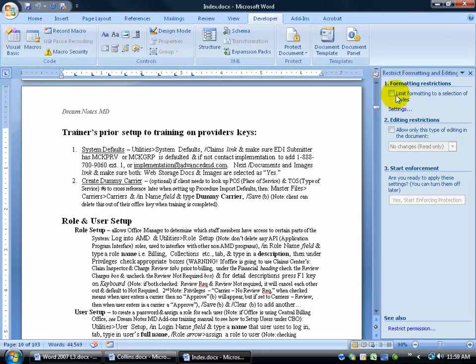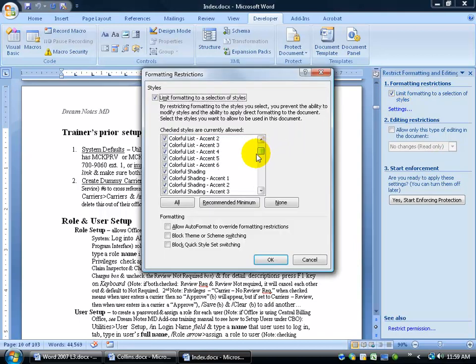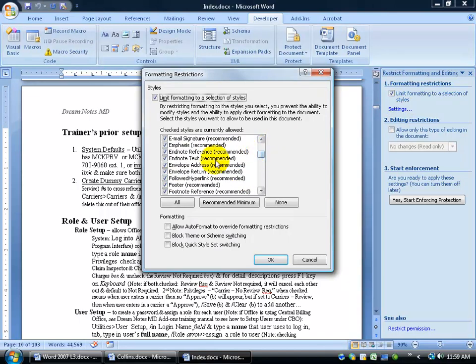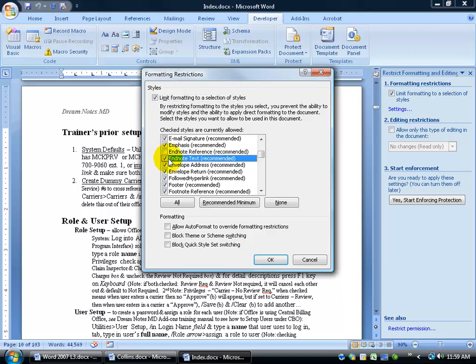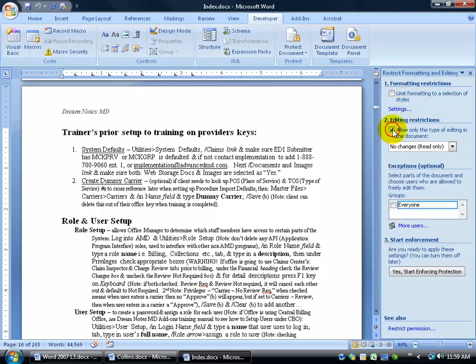First of all, we've got here is that you can limit formatting to a selection of styles, and then you can click on the Settings link and come through here and say, they can only format certain things like maybe I don't want them to have an EndNote reference. So if I uncheck that, they can't insert EndNote or EndNote text. It gets really hairy here because there's a lot to choose from.